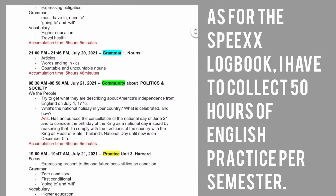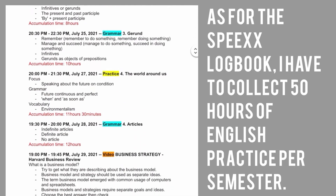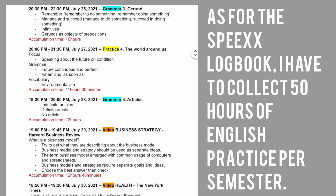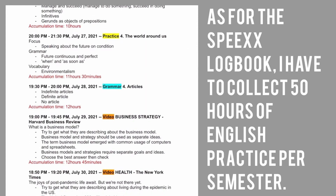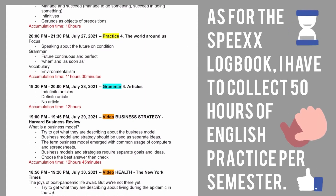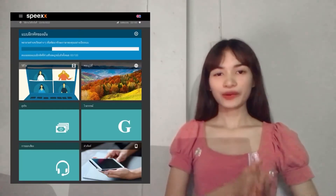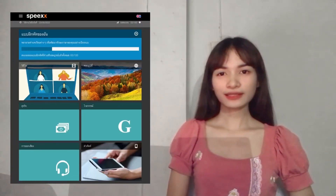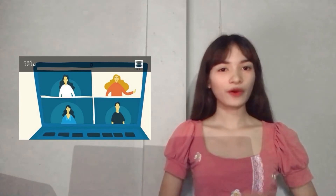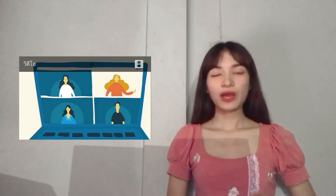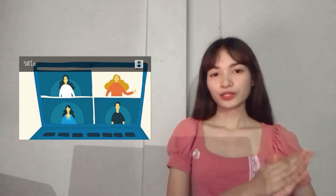I found a speech log book. I had to collect 50 hours of English practice. I really like doing exercises and answering questions from video clips because it is interesting and fun to gain new knowledge.